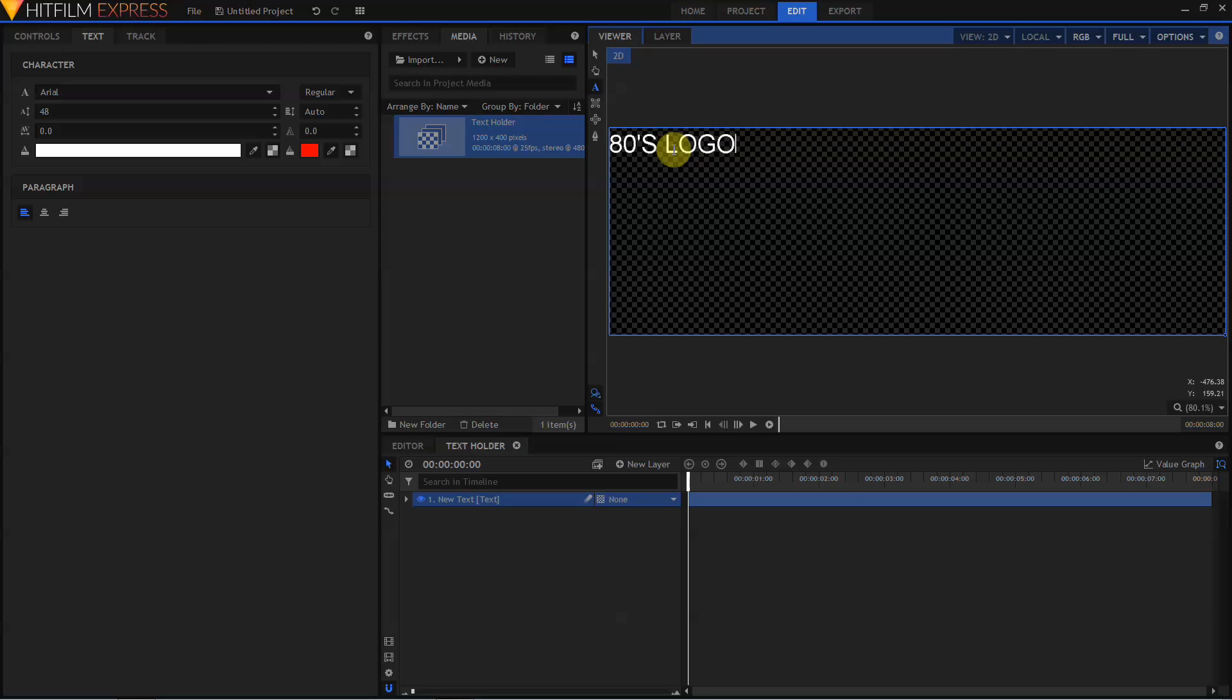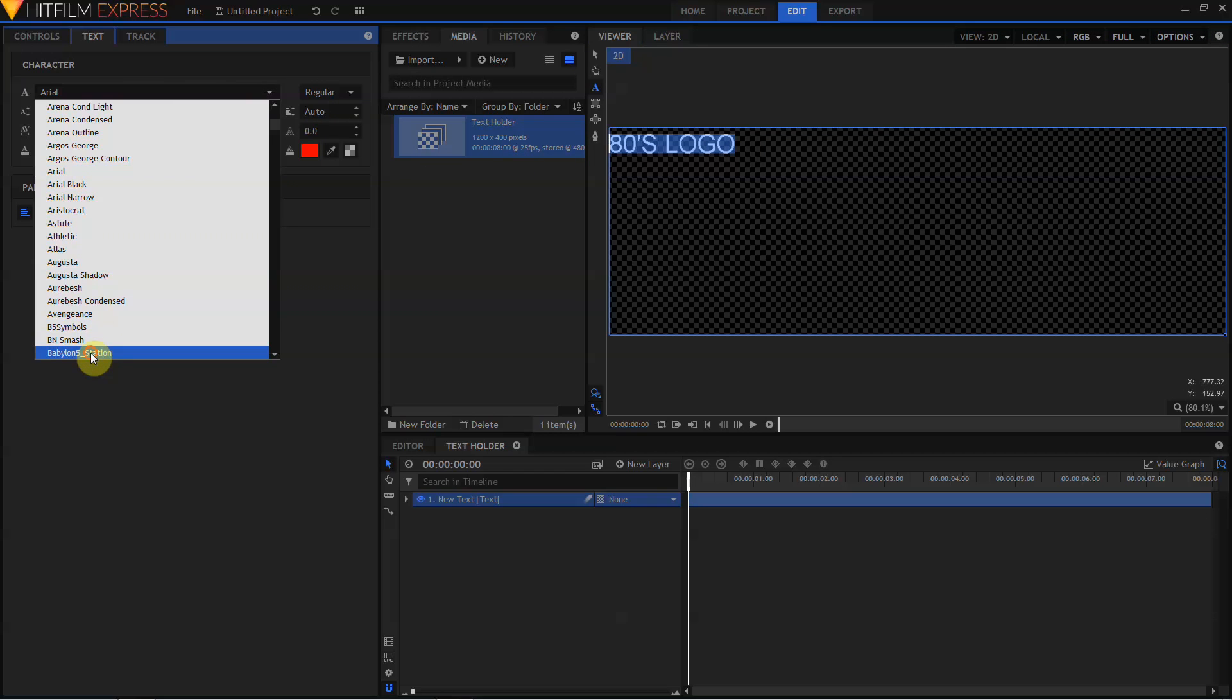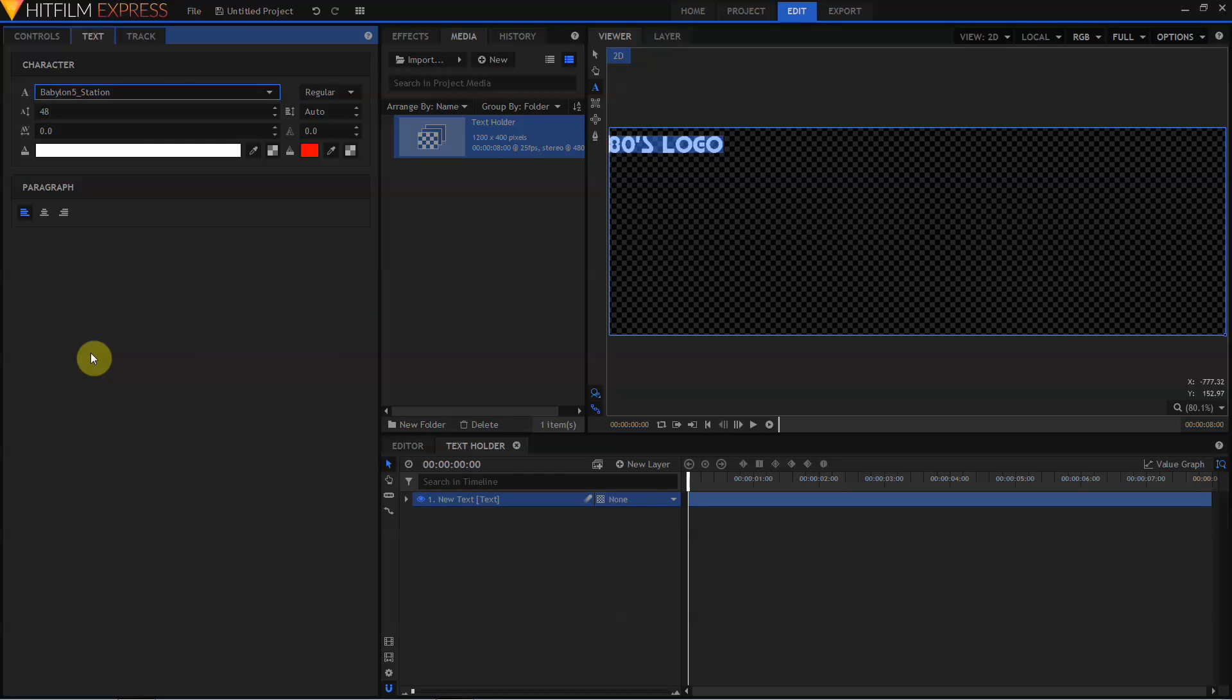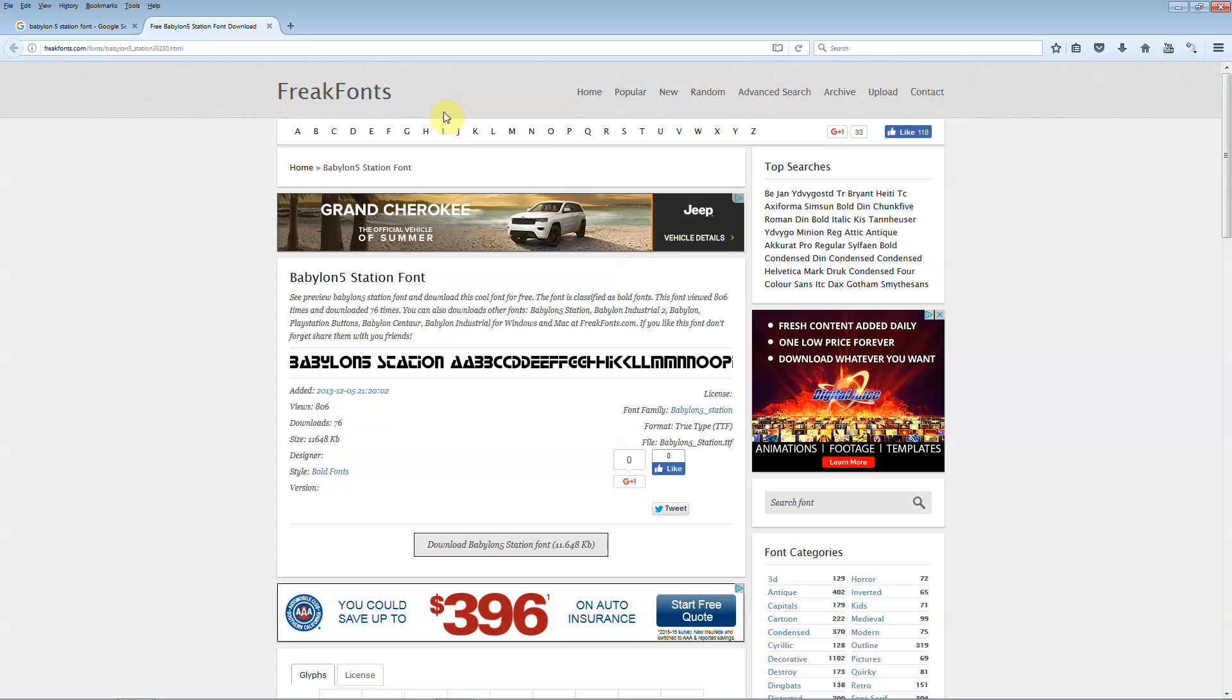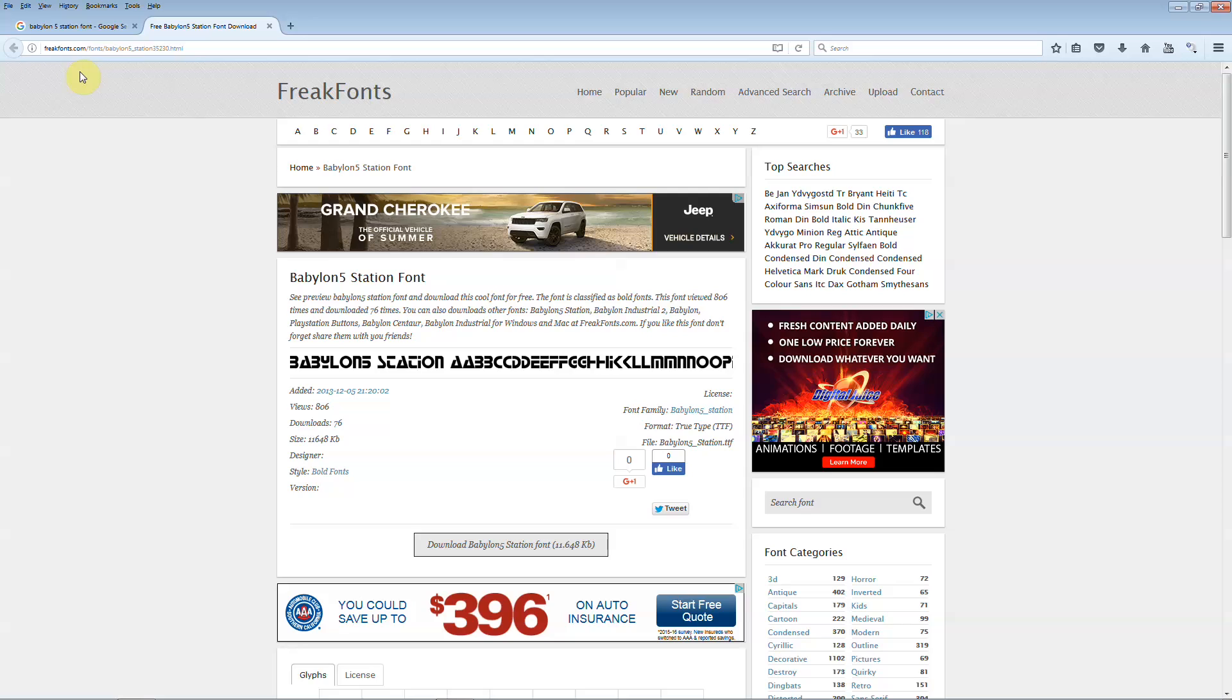Because we're doing a 1980s logo, we should use a 1980s font, so I'm going to highlight all my text and select the Babylon 5 Station font. The font I'm using is called Babylon 5 Station, and it can be found at FreakFonts.com. I want to center this text, so I'm going to come down to the Paragraph controls and click Center Alignment.